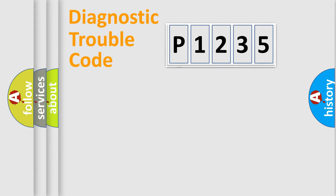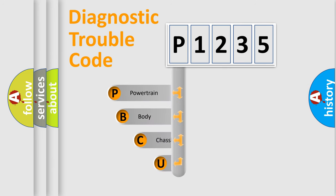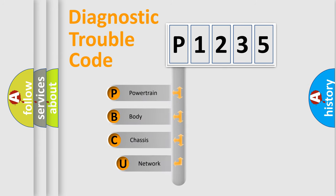First, let's look at the history of diagnostic fault code composition according to the OBD2 protocol, which is unified for all automakers since 2000.